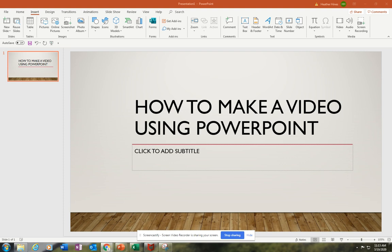Hello, this is how to make a video using PowerPoint. So the first thing you want to do is open up a blank PowerPoint. It doesn't matter what kind.